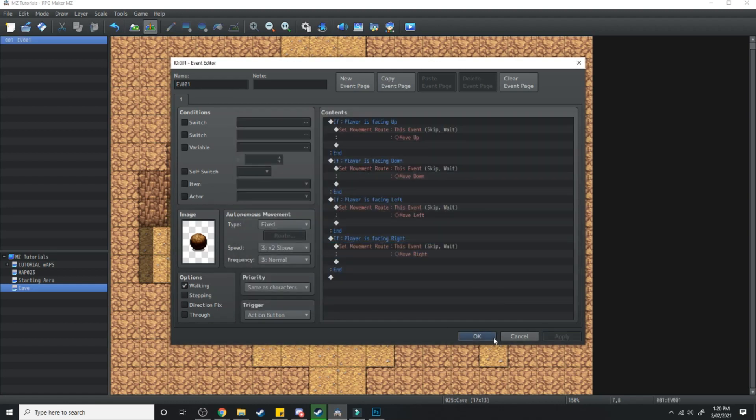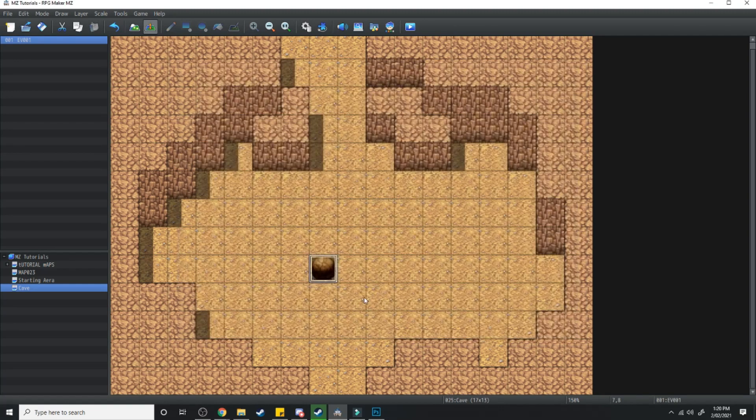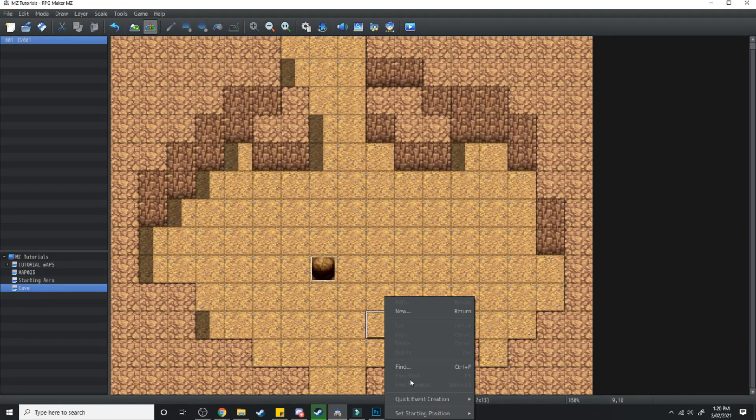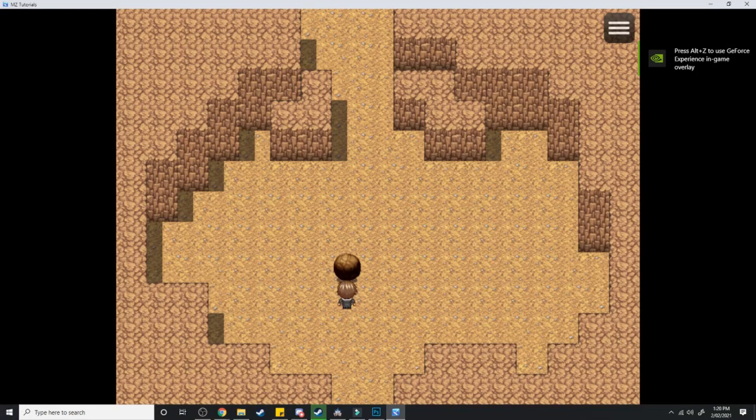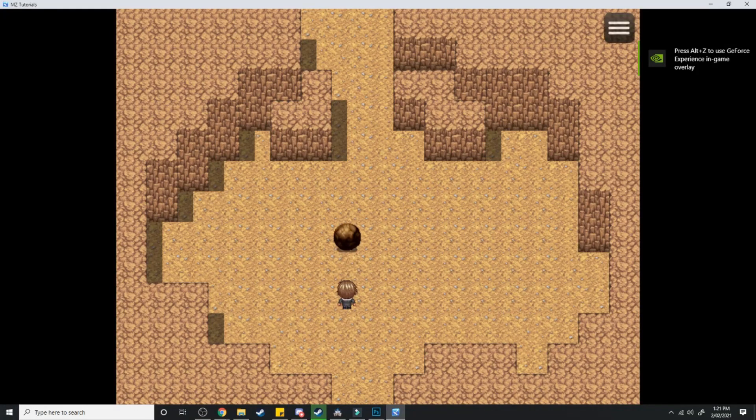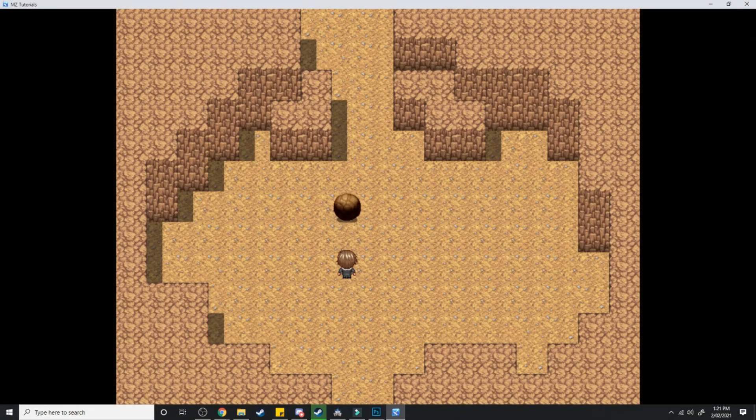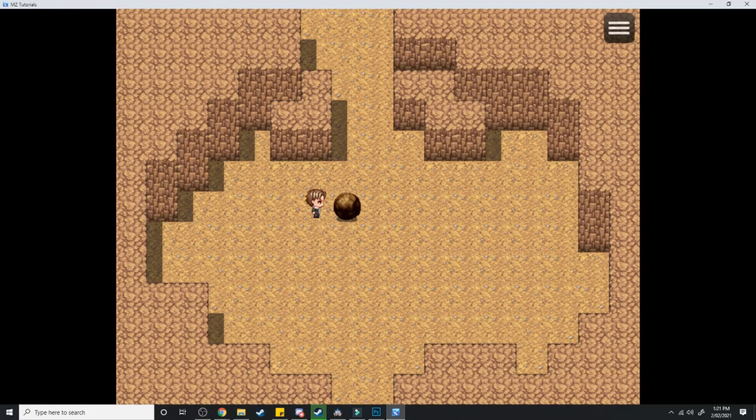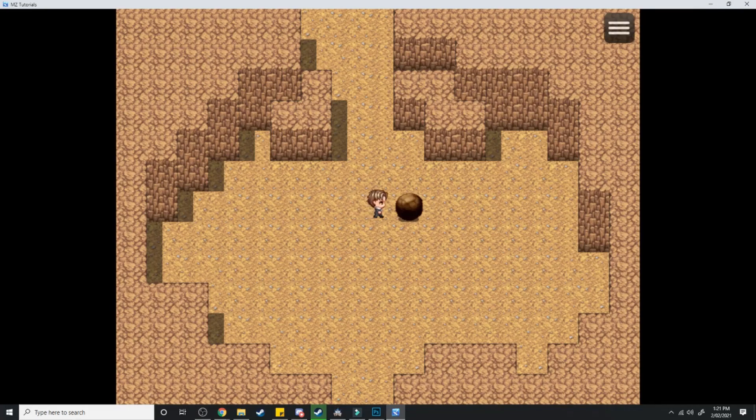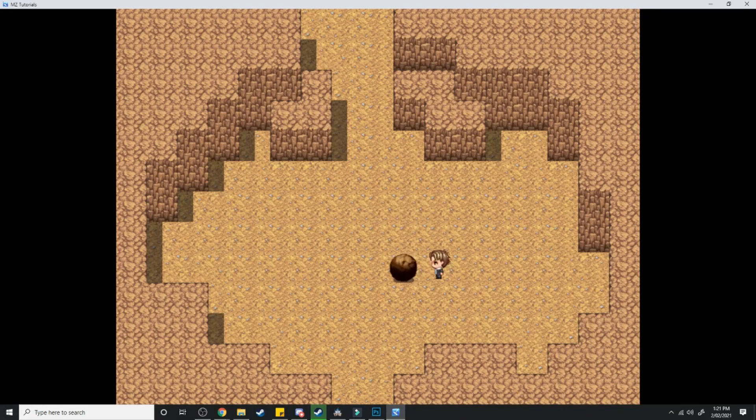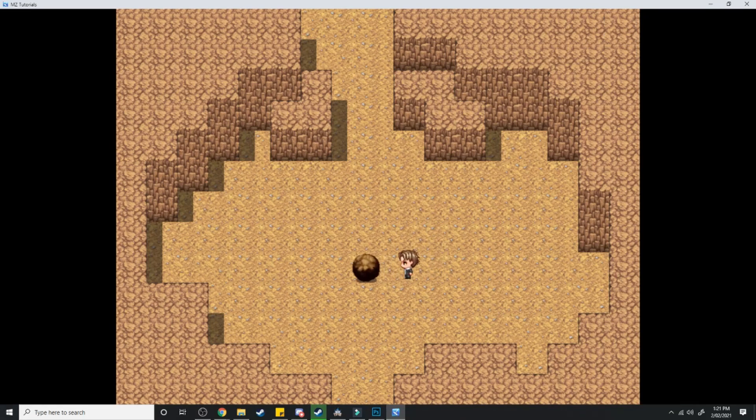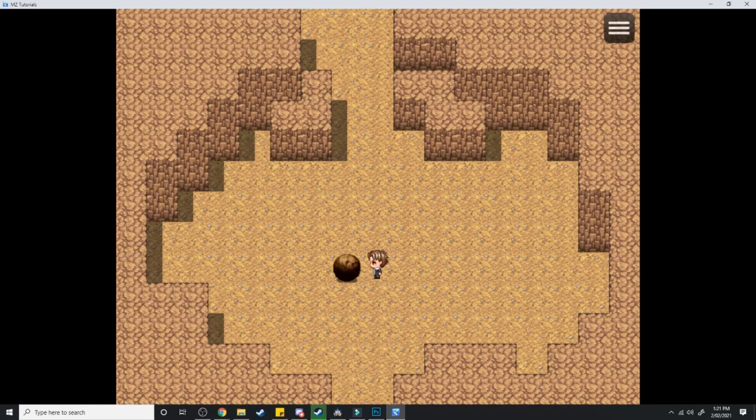And after that we're just going to jump into game to see if this all works. There we go, so I'm walking into it, nothing's happening. When I touch it, it rolls forward. If I come this side, yep there we go, so we've got our boulder event working.